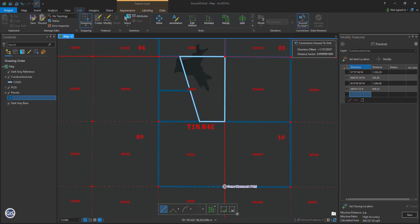Notice how the drawing we loaded in at the beginning has shifted? Since we entered in the basis of bearing into the ground-to-grid correction tool, the traverse tool will now automatically adjust for basis of bearing if the tool is turned on. Let's test this out.